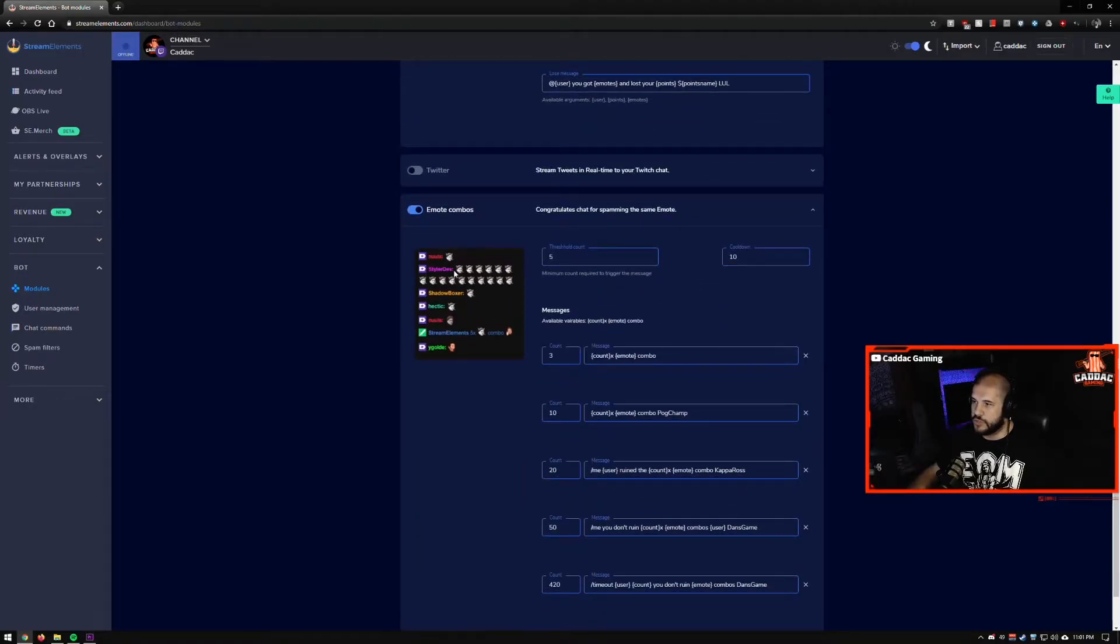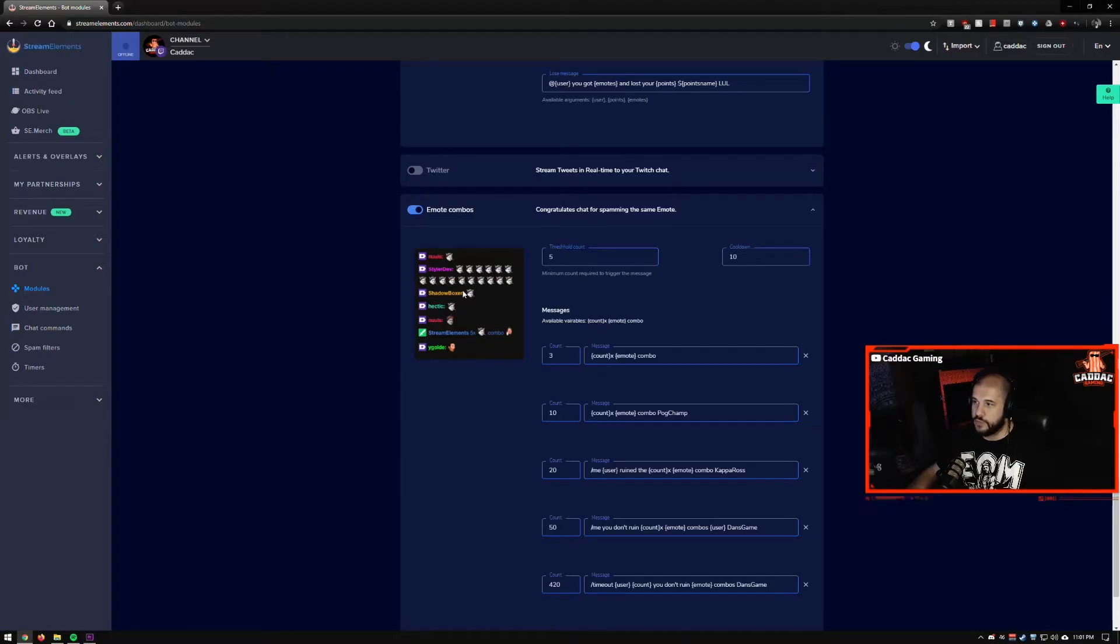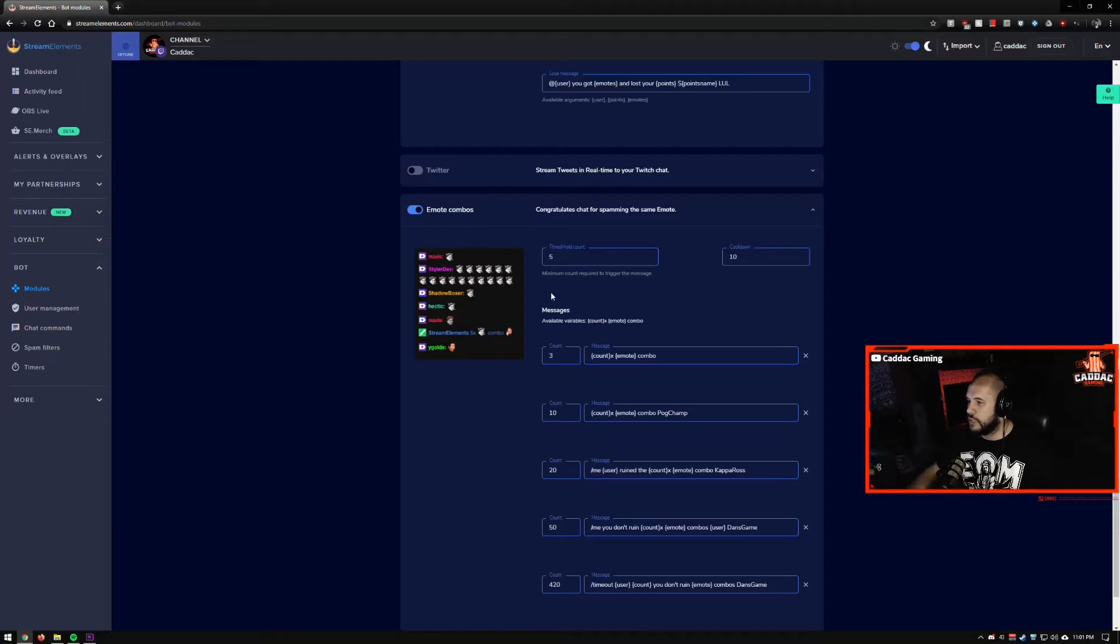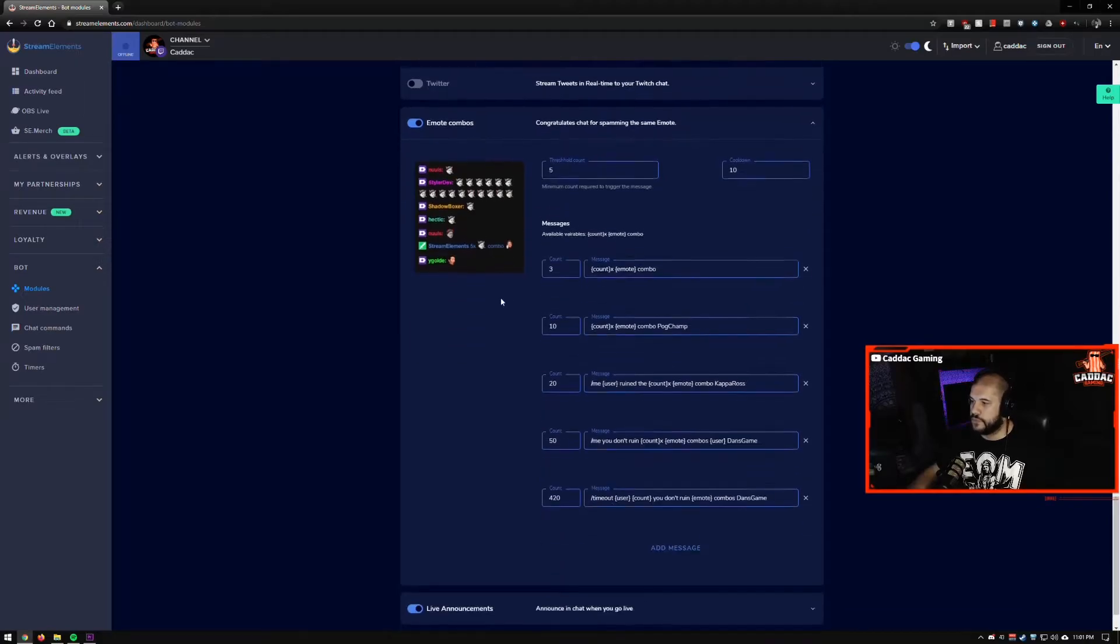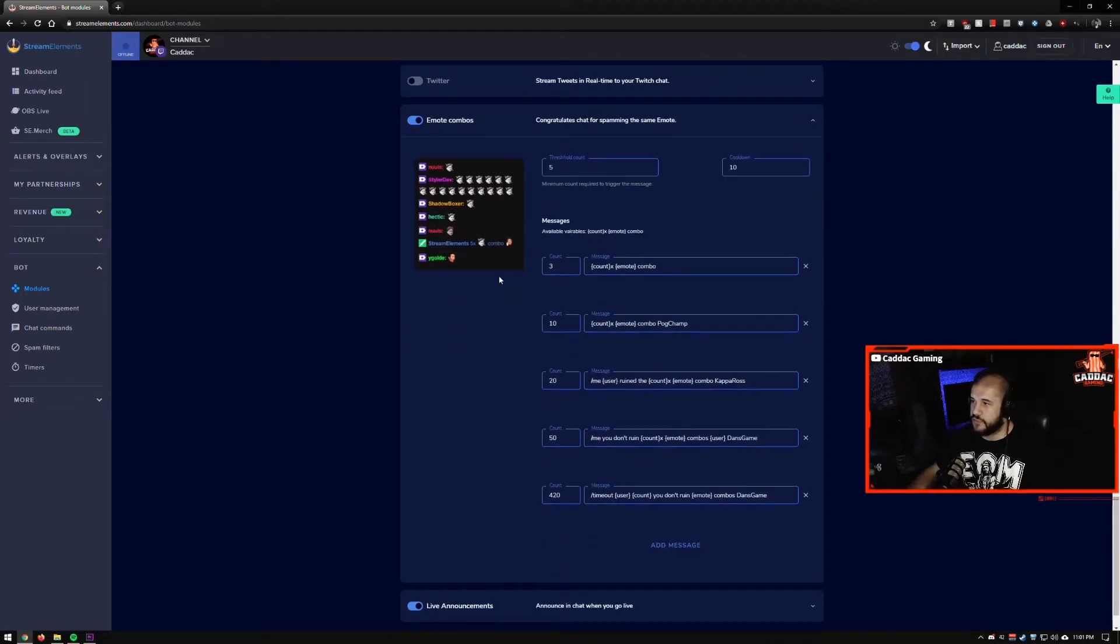Combos rewards users for multiple users to use the same emote in a row. So like that one's always fun.